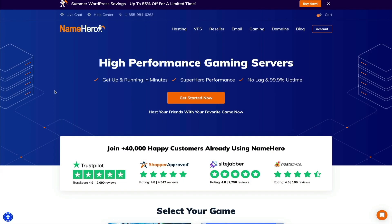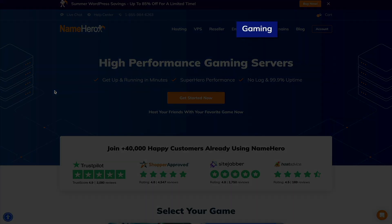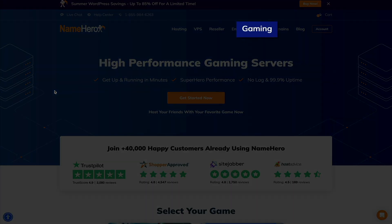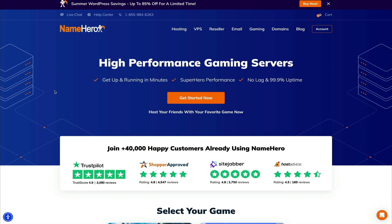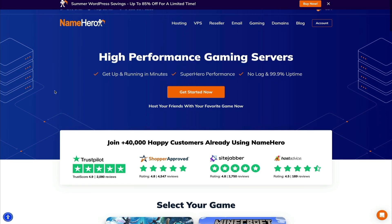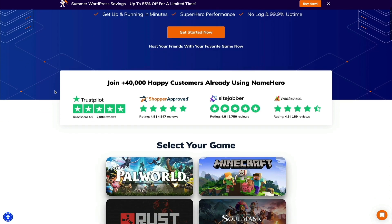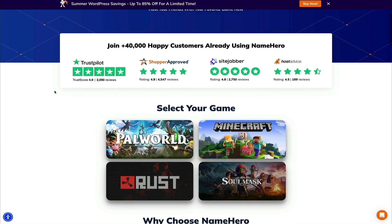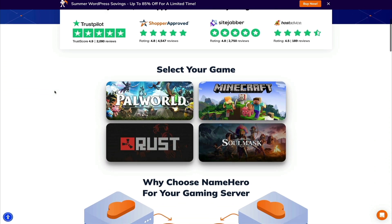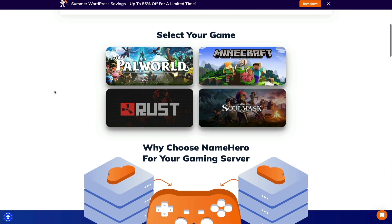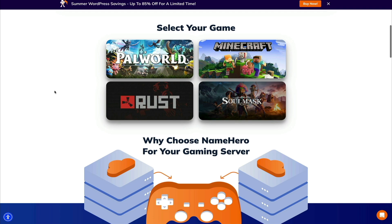But either way, thank you so much for all your support. Alright, with that being said, let's get started. Okay, so first things first, head over to NameHero.com and then if you click on Gaming in that primary navigation menu, that'll take you to the new gaming servers where if you scroll down, you can select the type of game that you want to set up a server for.